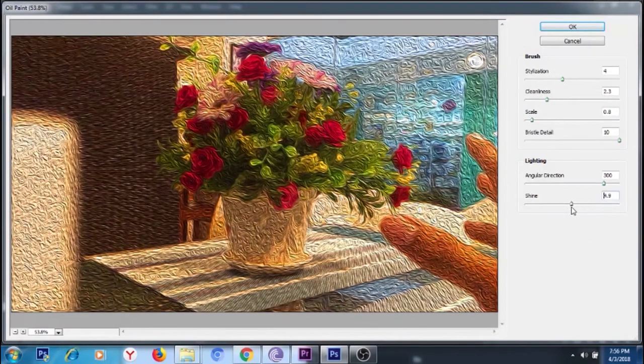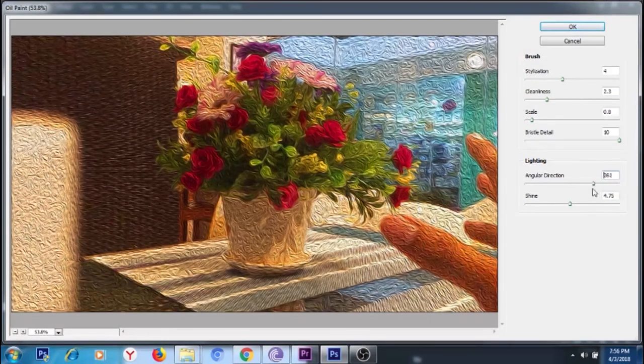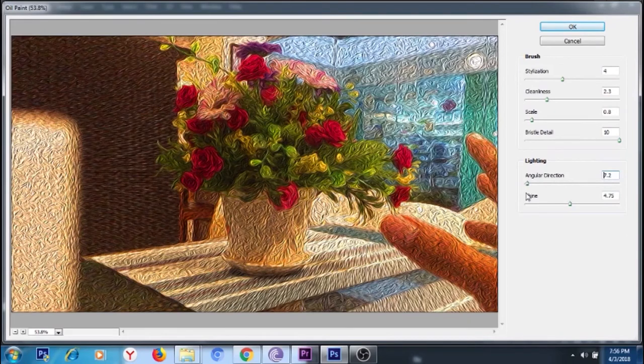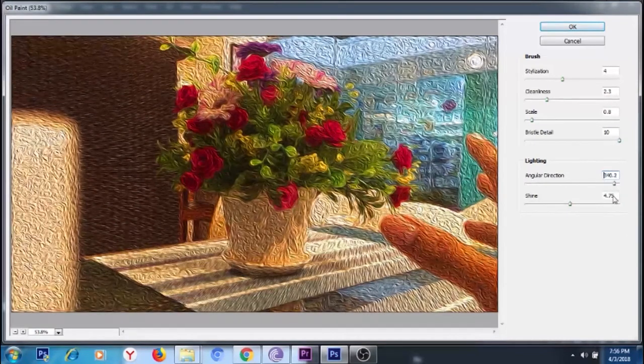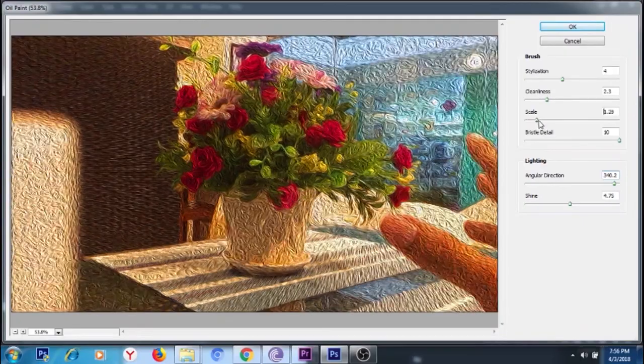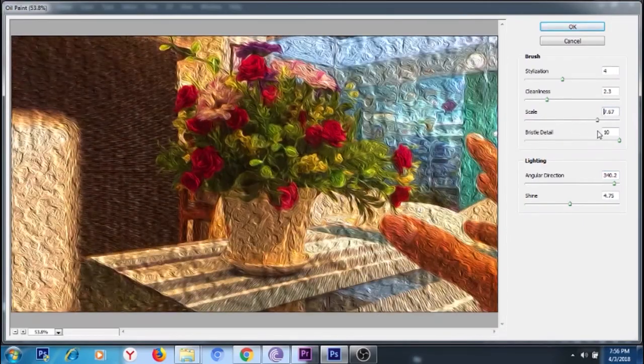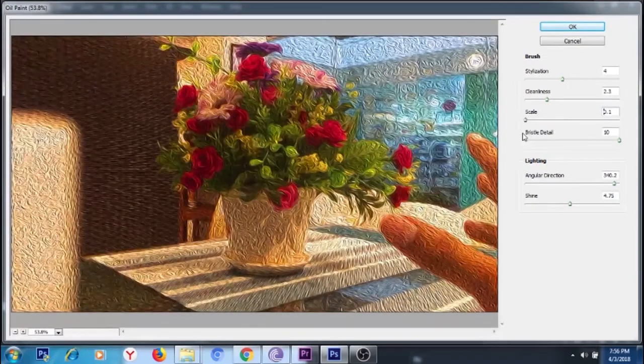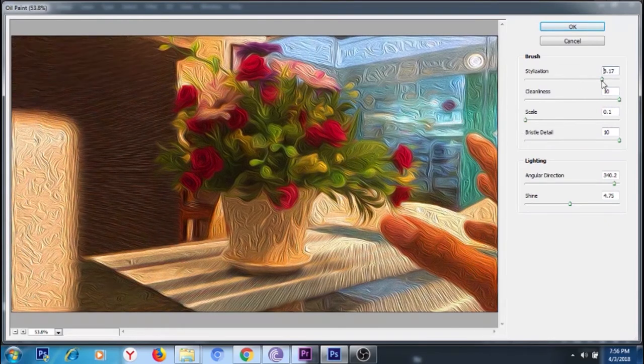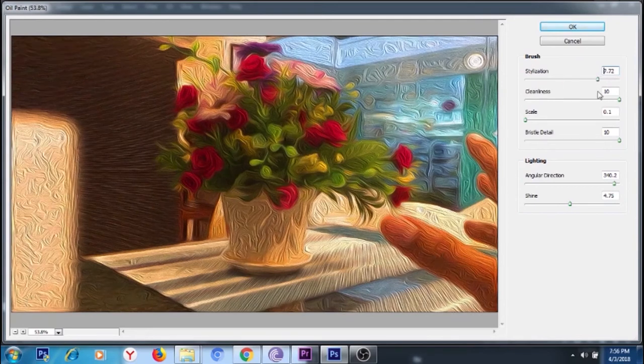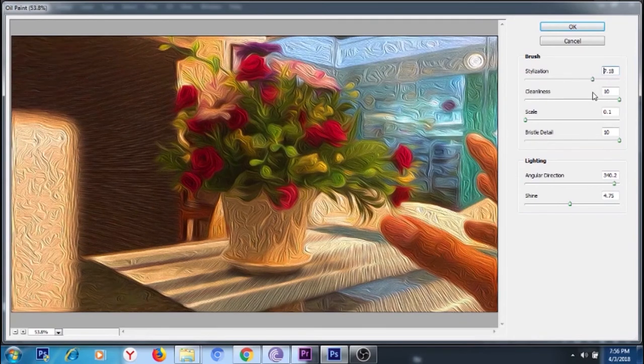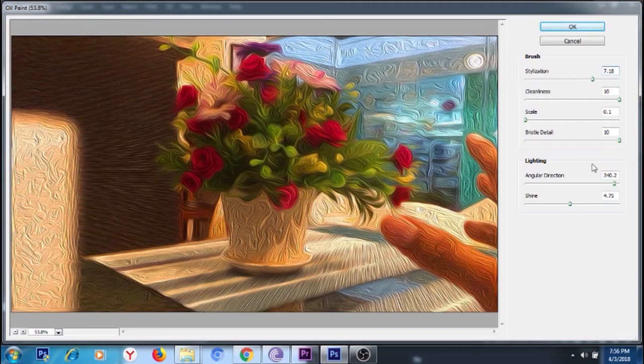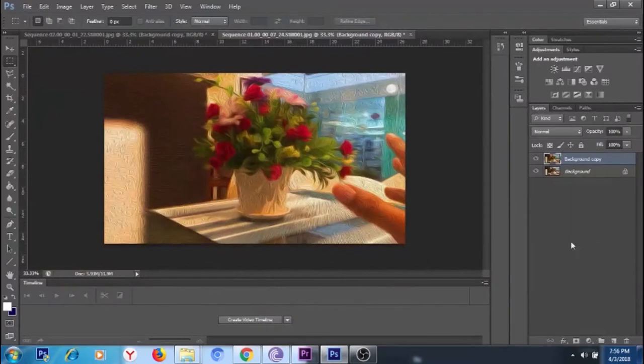Now just play around with the settings guys, and if you think it looks realistic then that would be the one. If not, then just keep adjusting. By the way, you may not use the oil paint—there are many effects you can use in Adobe Photoshop. This technique that I'm doing right now can be applied to all effects that you know. Once you're done, let's click okay.